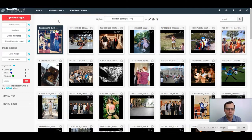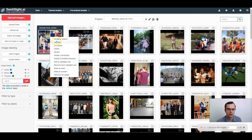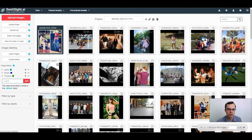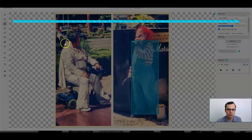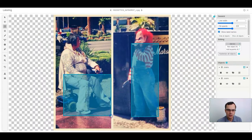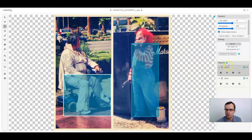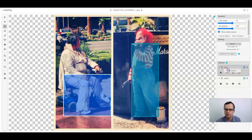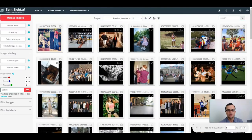Basically, what you need to do is right-click on an image, select labeling, draw bounding boxes around the objects of interest, and enter their label name. Once the images are labeled, you can start training.